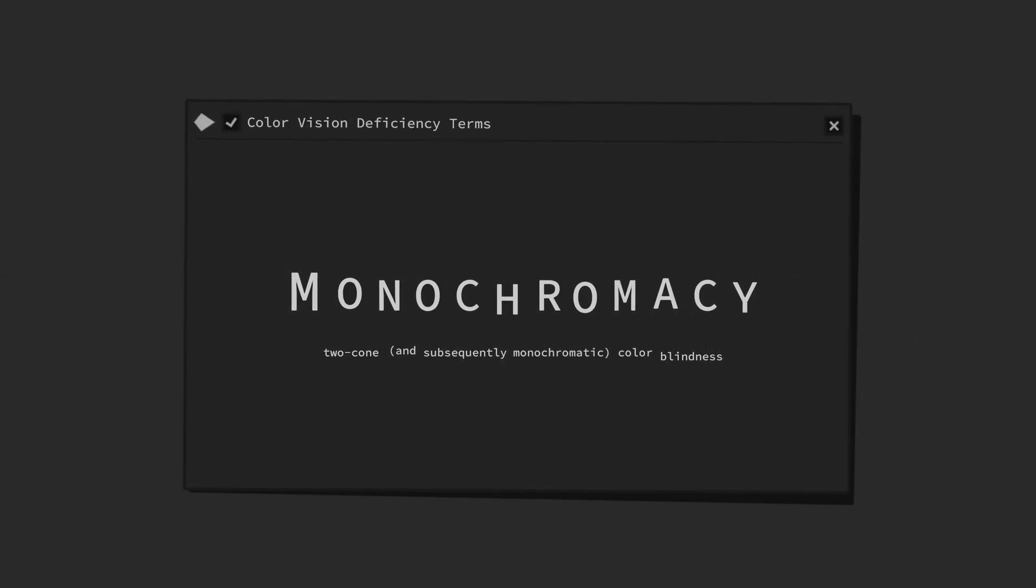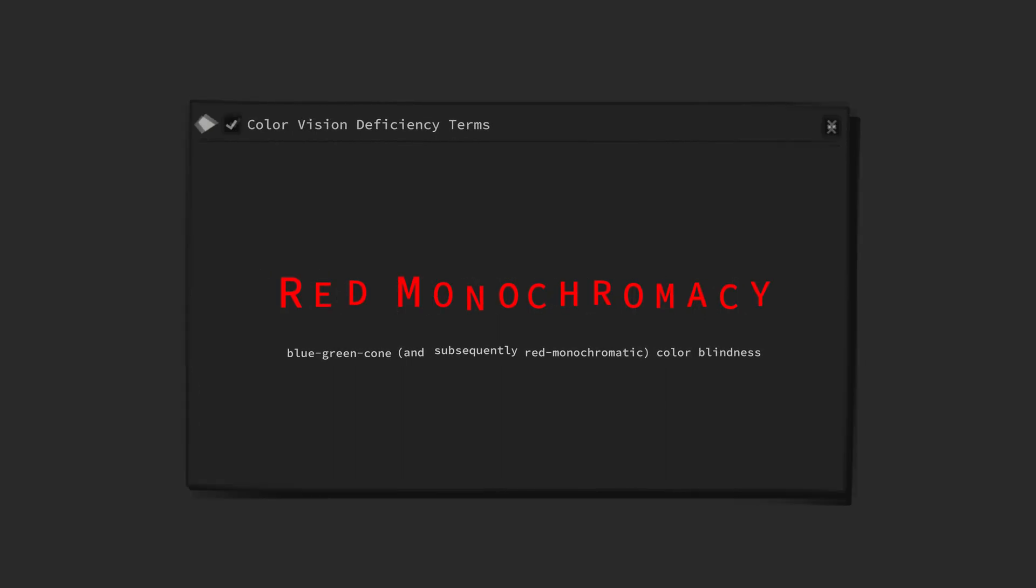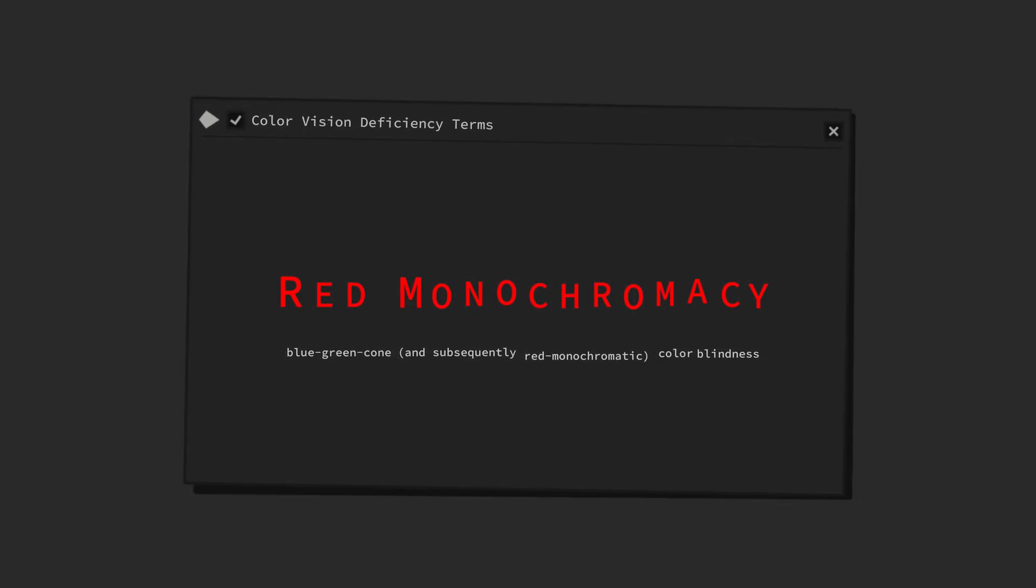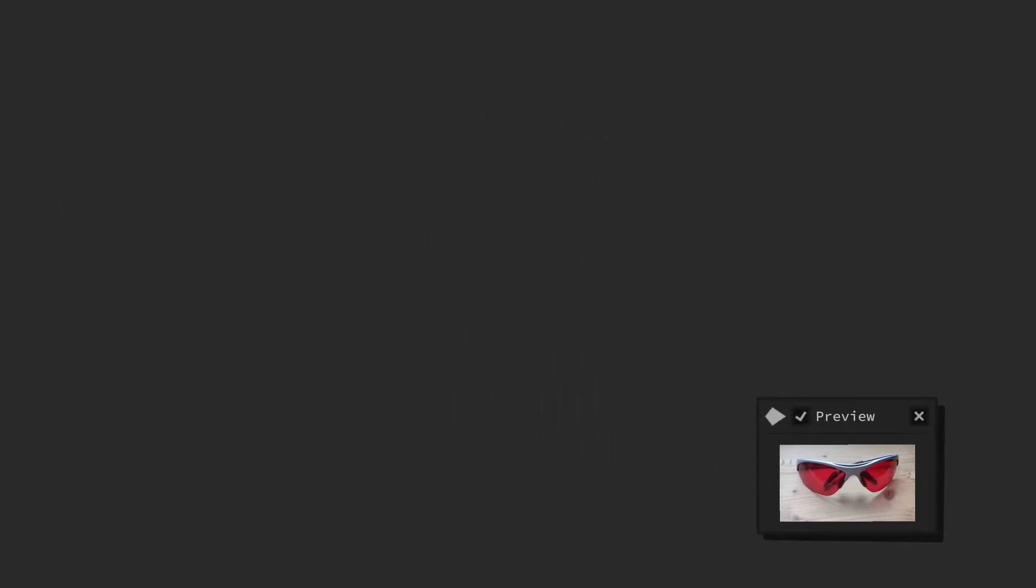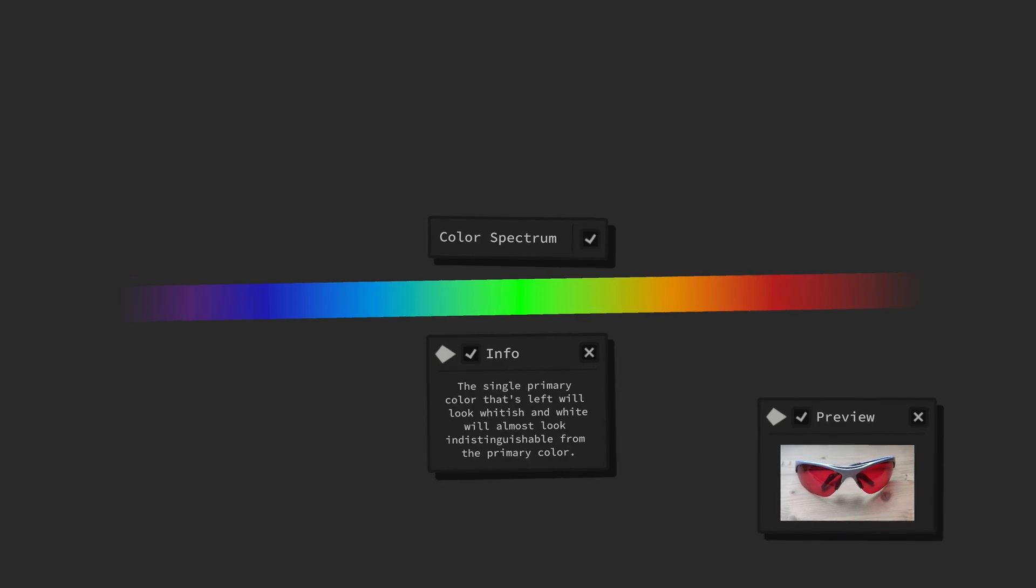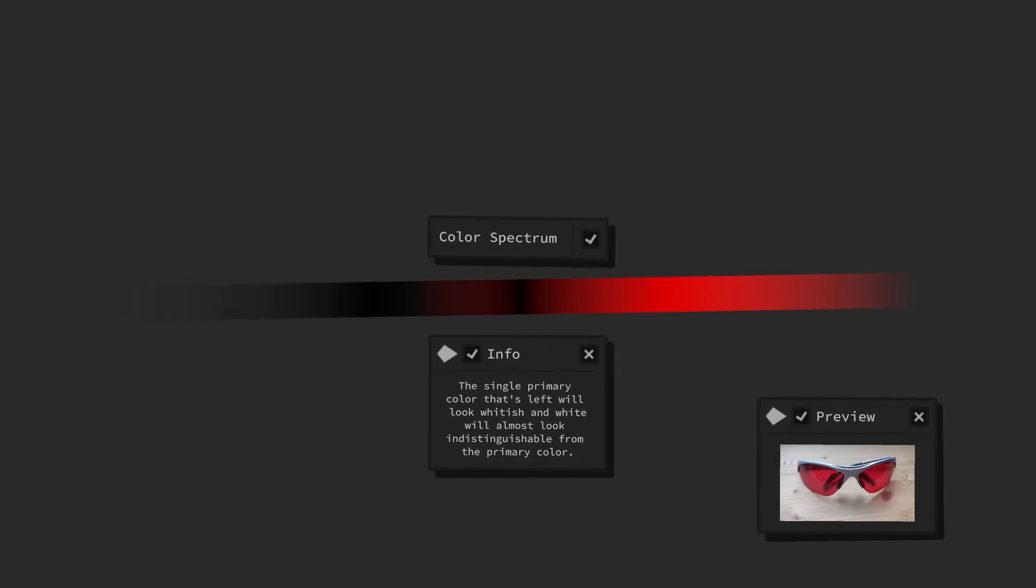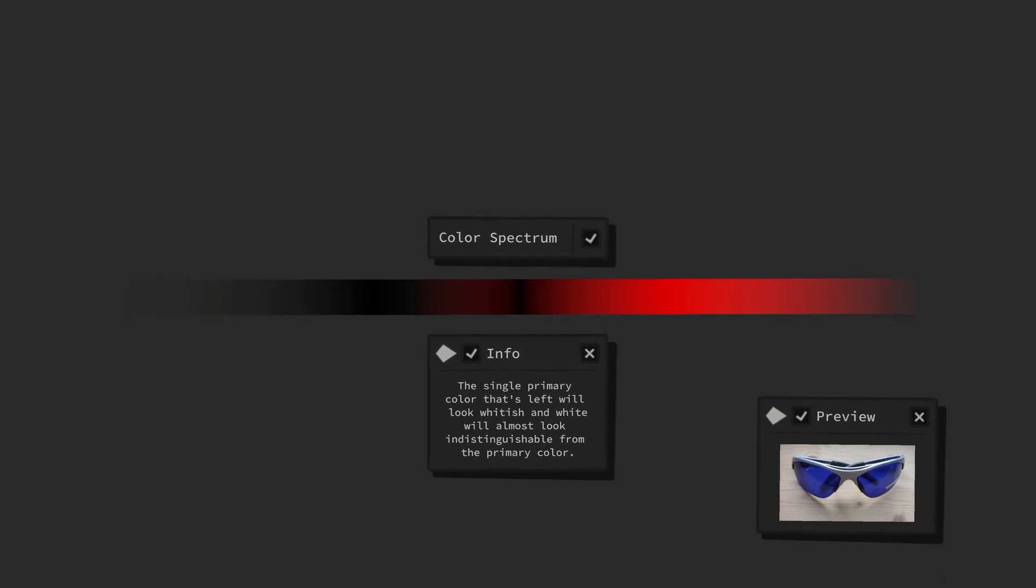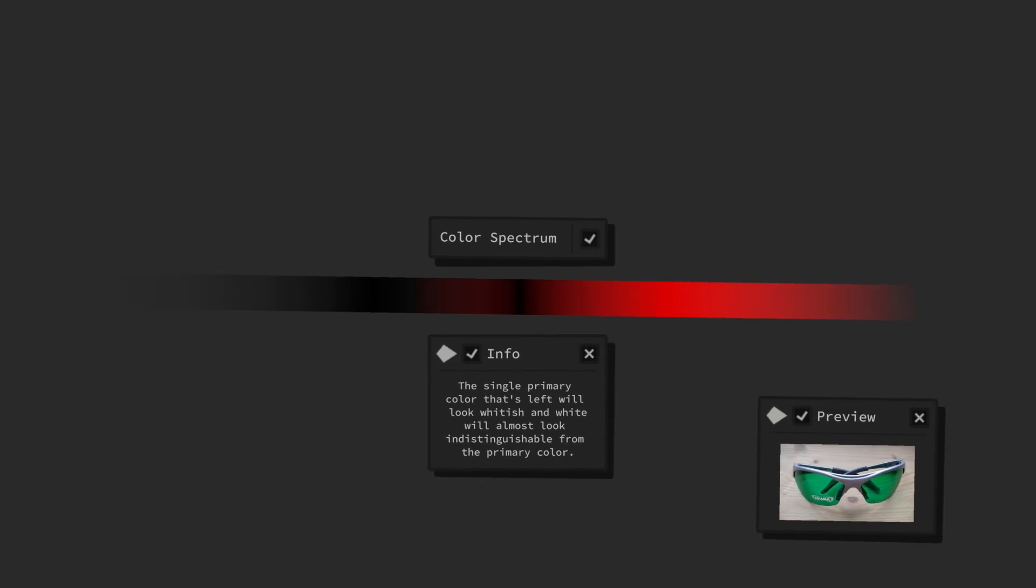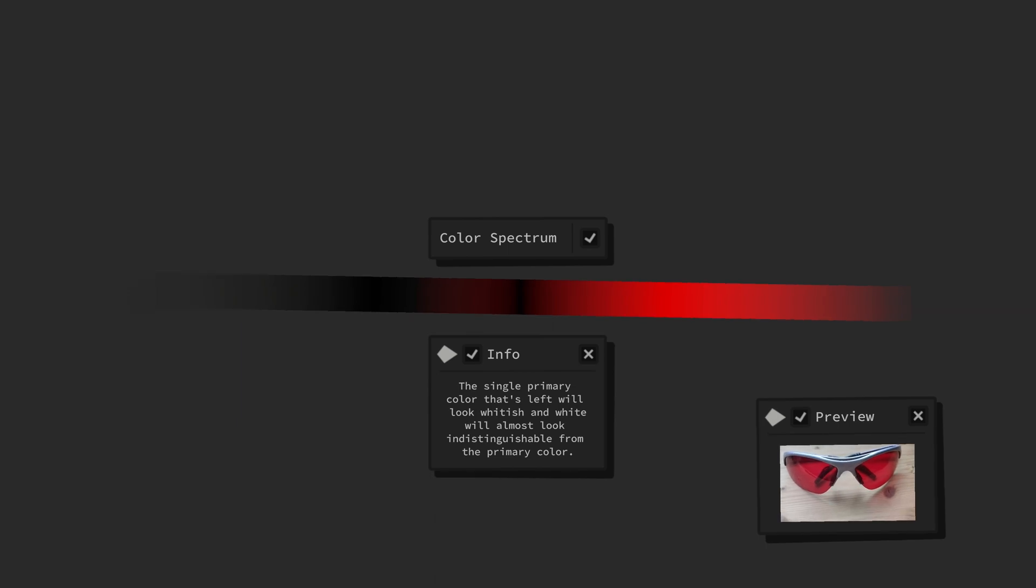Simulating monochromacy is even easier. So, taking red as an example again, you only want red light to pass through the glasses into your eyes. Glasses with red colored lenses block both green and blue light and only allow red light to pass through. Thus, for either red, green, and blue monochromacy, you just need glasses with the corresponding tinted lenses.